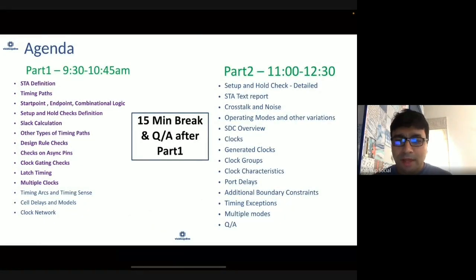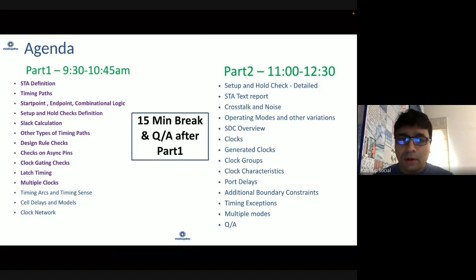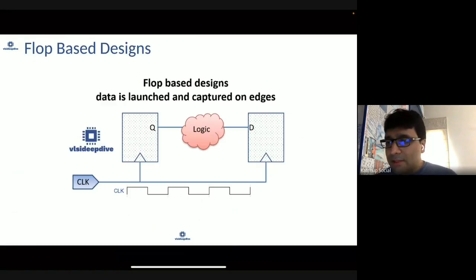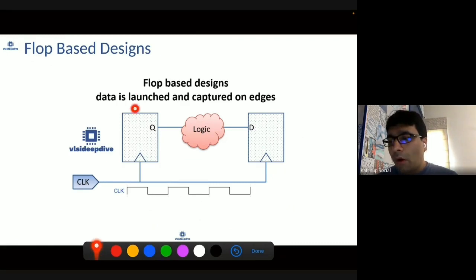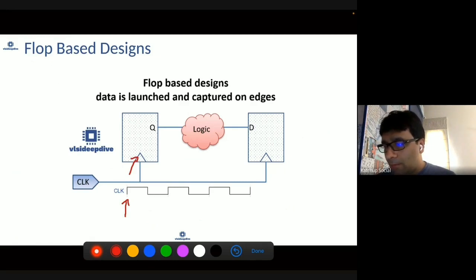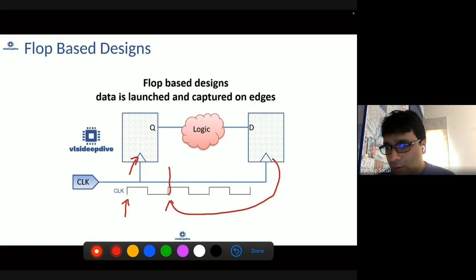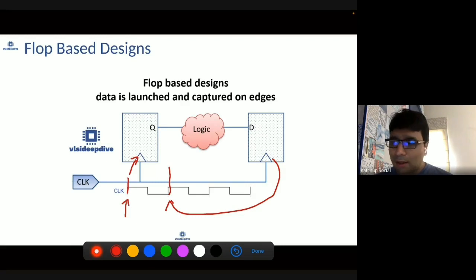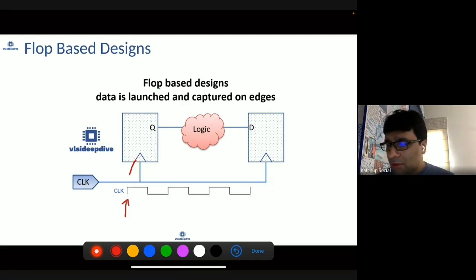Let's go to our next topic, which is about latch-based timing. It's an interesting topic and probably not very well understood by everyone, so we'll try to understand it conceptually and with more clarity. In a flop-based design, data is launched and captured on clock edges — one flop launches data on a clock edge and the next flop captures it on the corresponding clock edge, with very little flexibility.